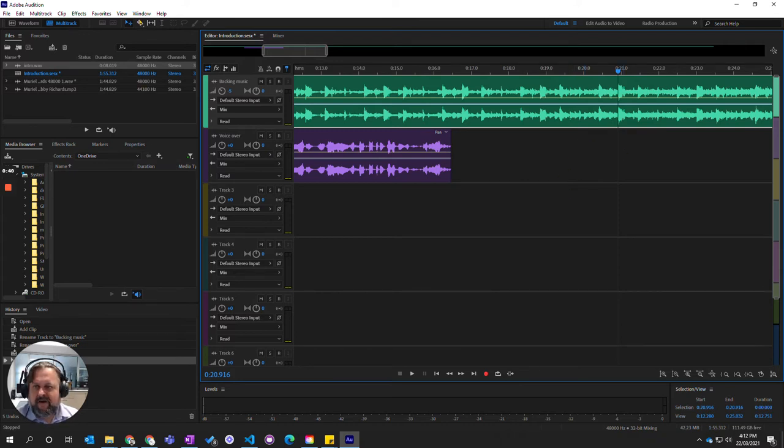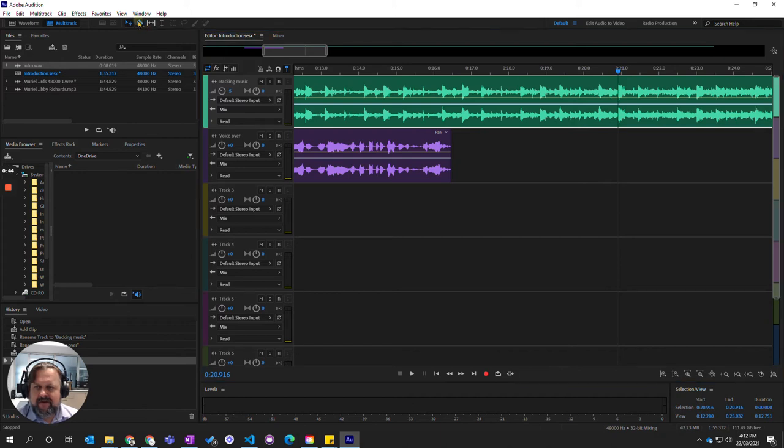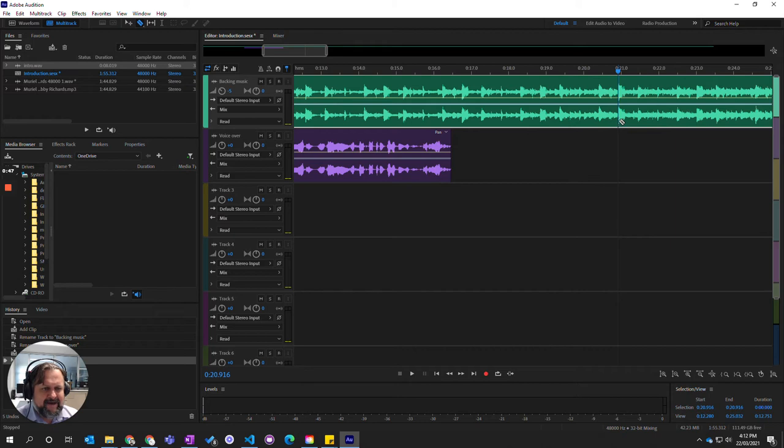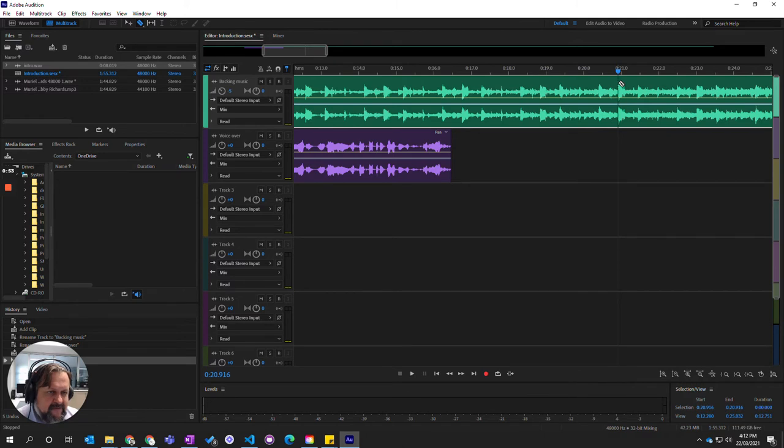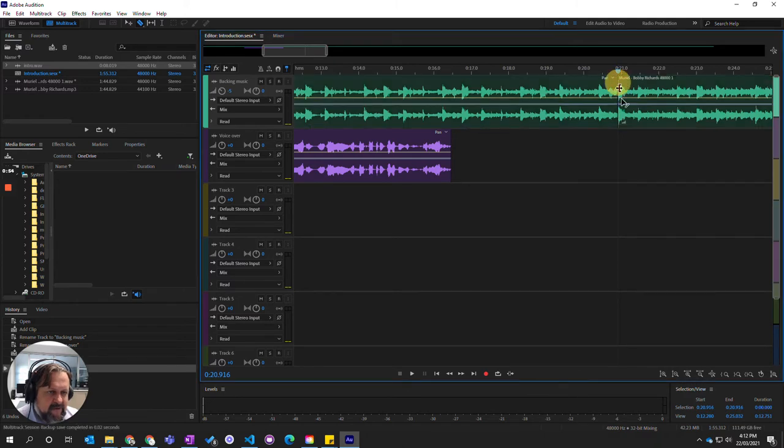Up here you can see that I've got the razor tool selected, so I can click on that and I can come down and I can actually cut as if it was a bit of tape, which is what they used to record on. So I can cut here and make this audio into two different parts.